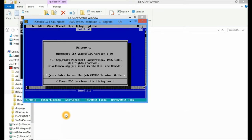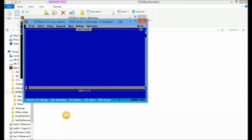So we press the escape key and this will now allow us to program. So the first thing I'm going to do is write a little hello world application. So print, inverted commas, hello world. And I'm going to end my program. Very important.